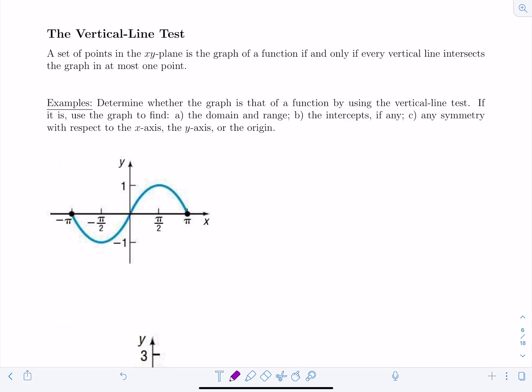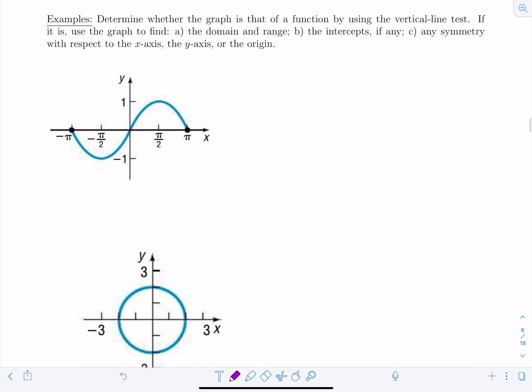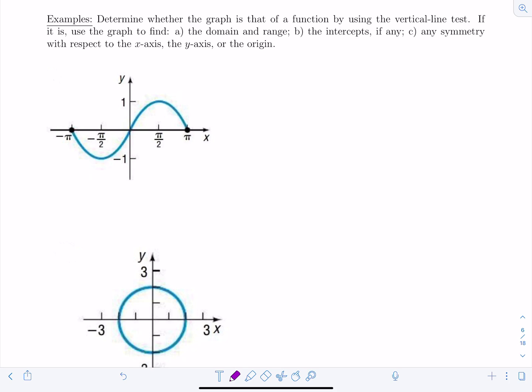We're going to determine whether a graph is that of a function by using the vertical line test, and then find the domain and range, the intercepts, and any symmetry with respect to the x-axis, y-axis, or the origin. For this first example, no vertical line will cross this graph more than once, so it passes the vertical line test — yes, it's a function.